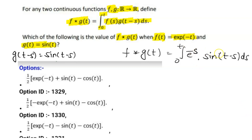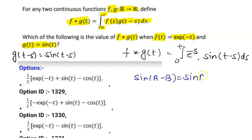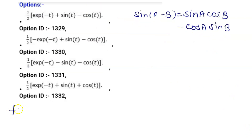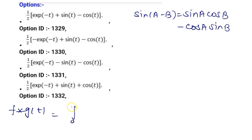Now we simplify sin(t-s) using the sine subtraction formula: sin(a-b) = sin(a)cos(b) - cos(a)sin(b). Substituting this, f*g(t) becomes the integration from 0 to t of e^(-s) times [sin(t)cos(s) - cos(t)sin(s)] ds.